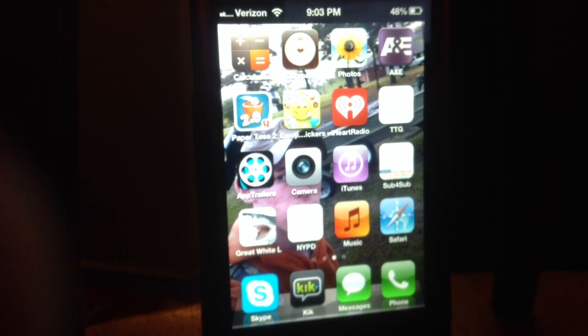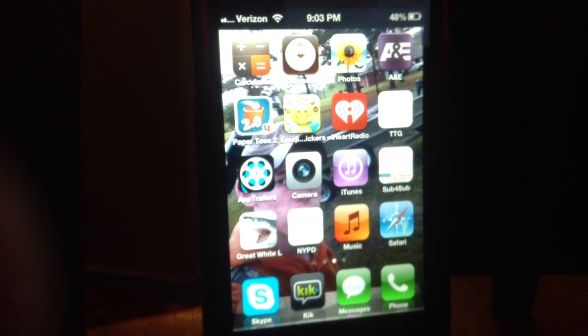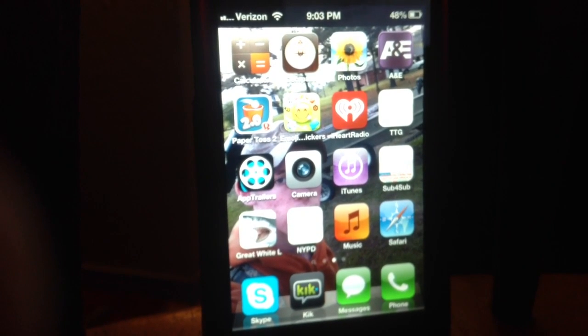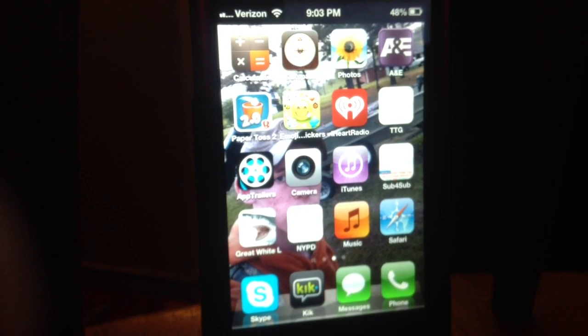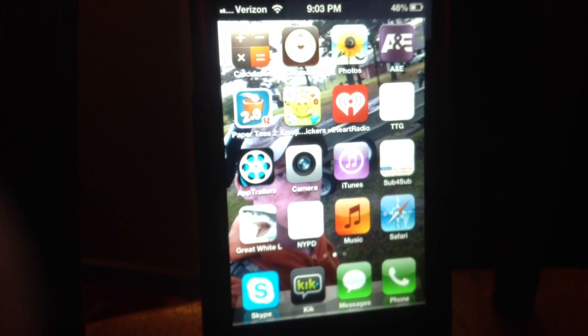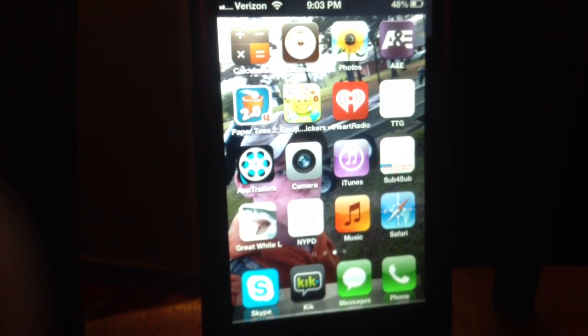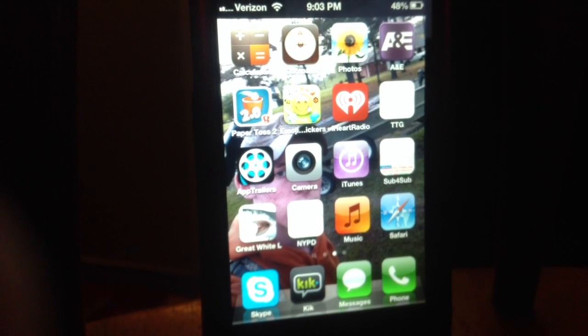Hey guys, RodeoStar23 coming to you guys today, bringing you guys another epic YouTube video, and today I'll be showing you guys how to send videos on Kik.